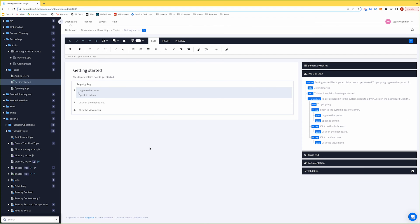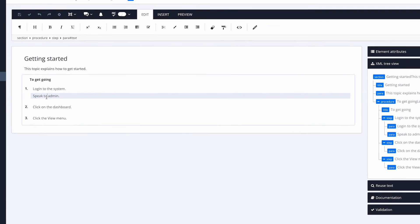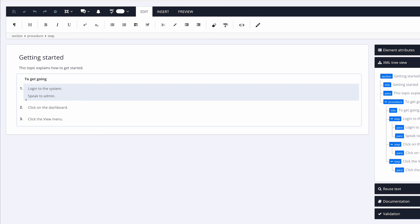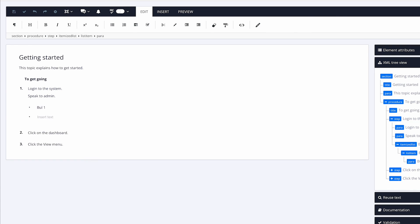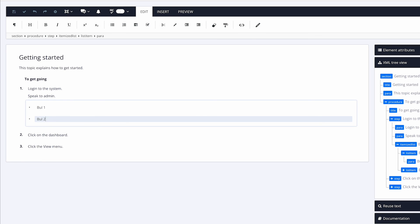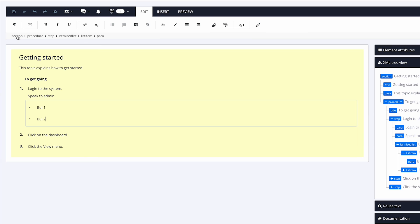Now I want to put a bulleted list into my content. I go to 'Speak to admin,' go down one level, and click on the bullet icon. I'll add 'Ball one' and 'Ball two.' Looking at the structure: it's a paragraph inside the list item (the bullet), inside the itemized list, inside the first step of the procedure, inside the whole section. If you understand that, you've understood Poligo — everything is based on what we just did. This is structured authoring.